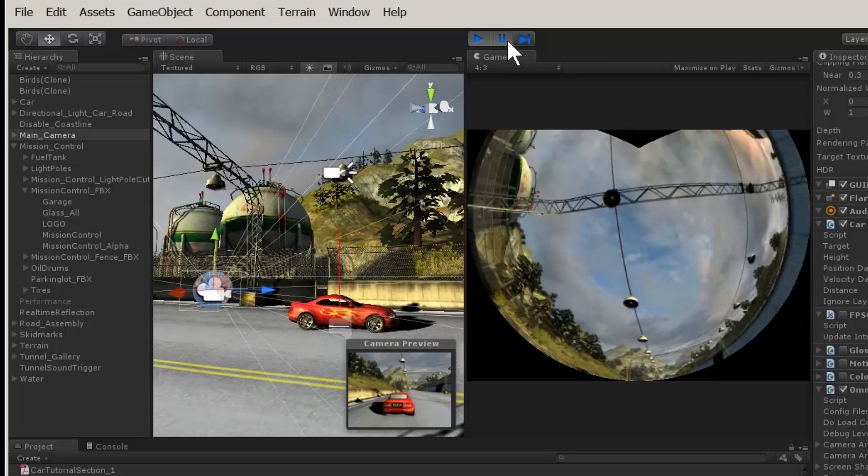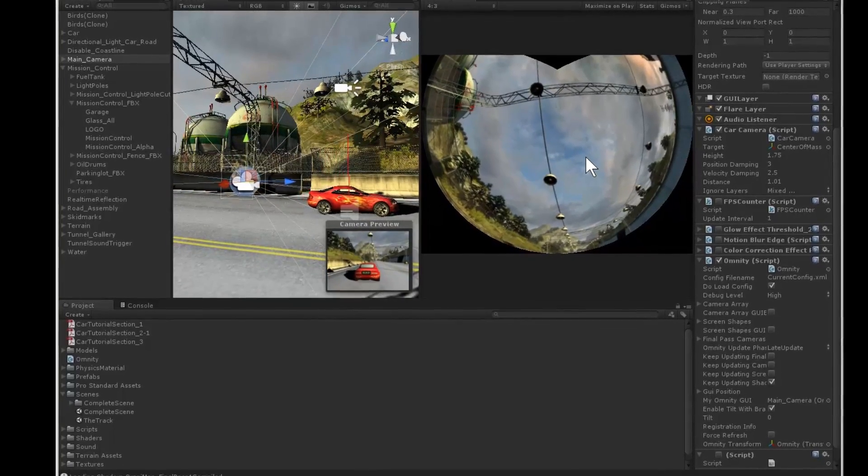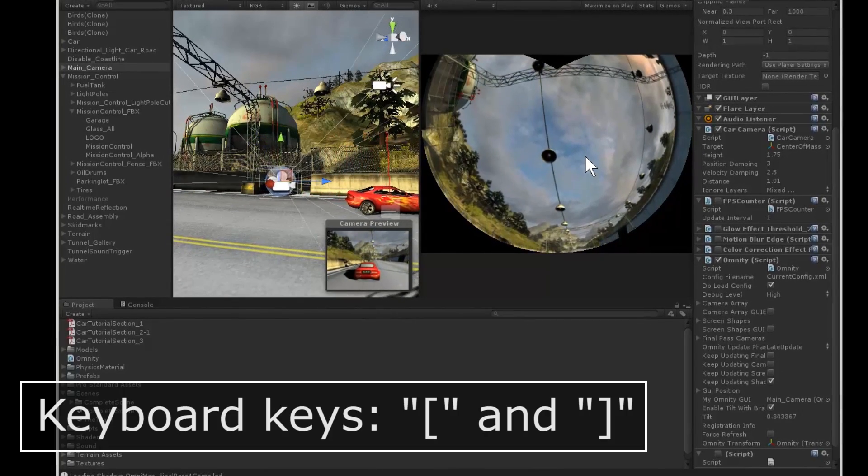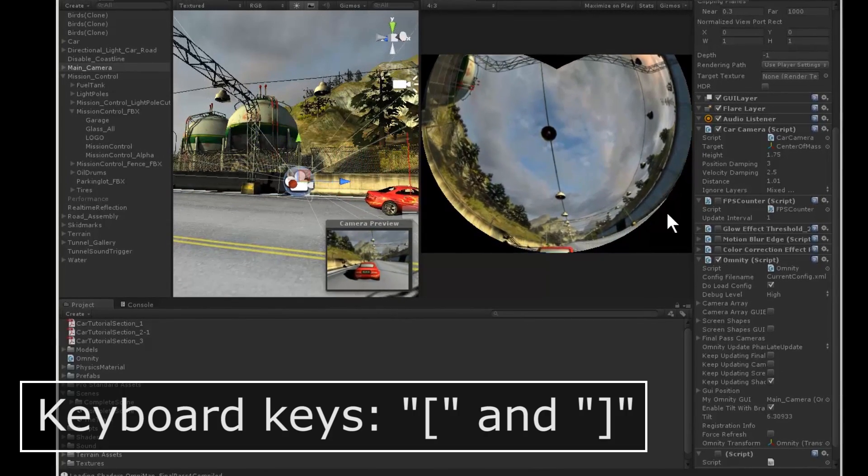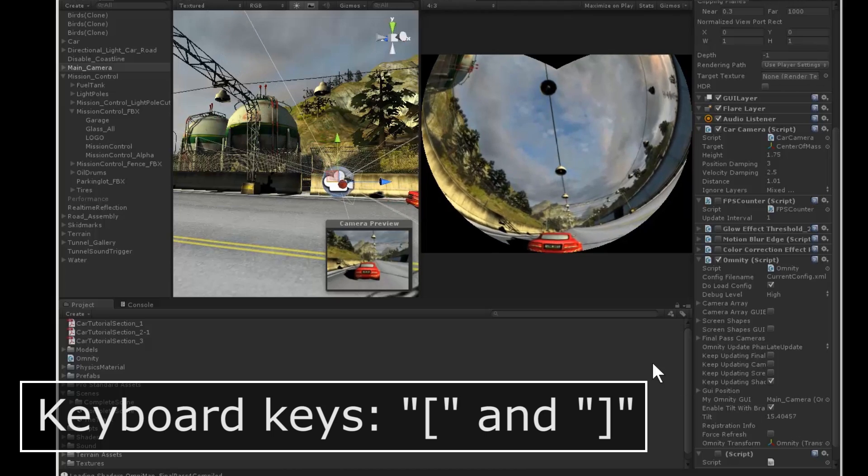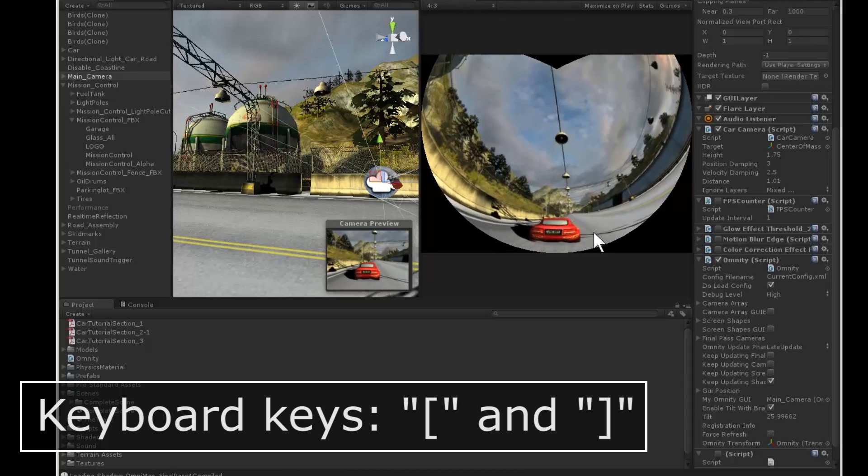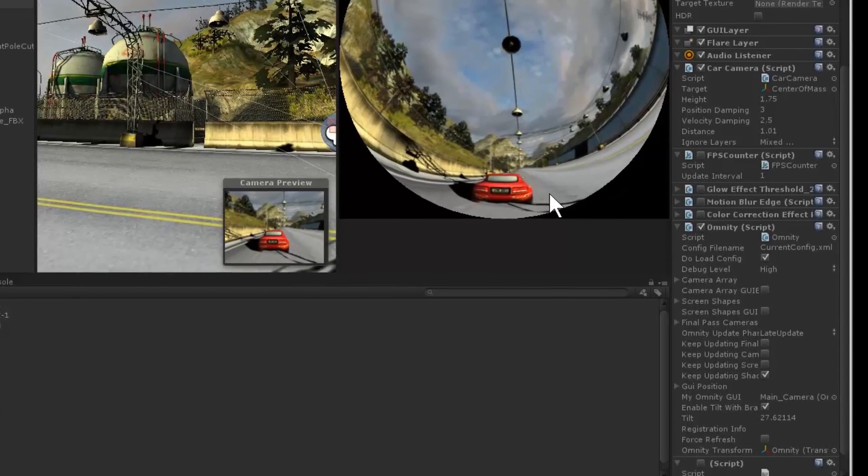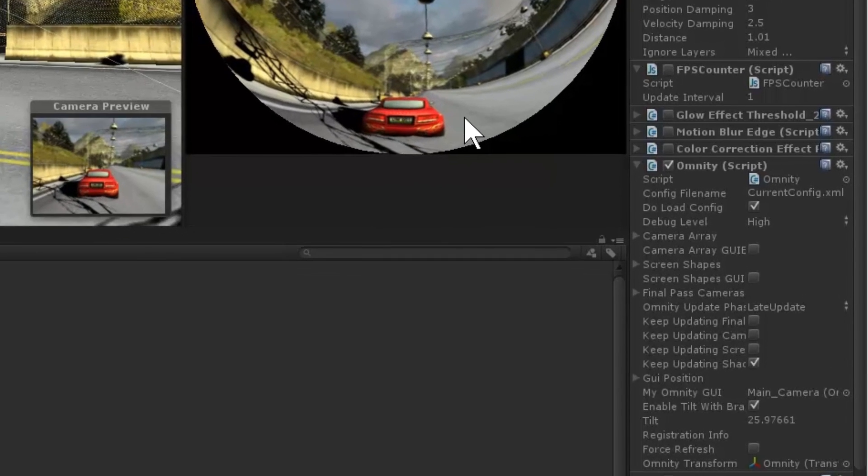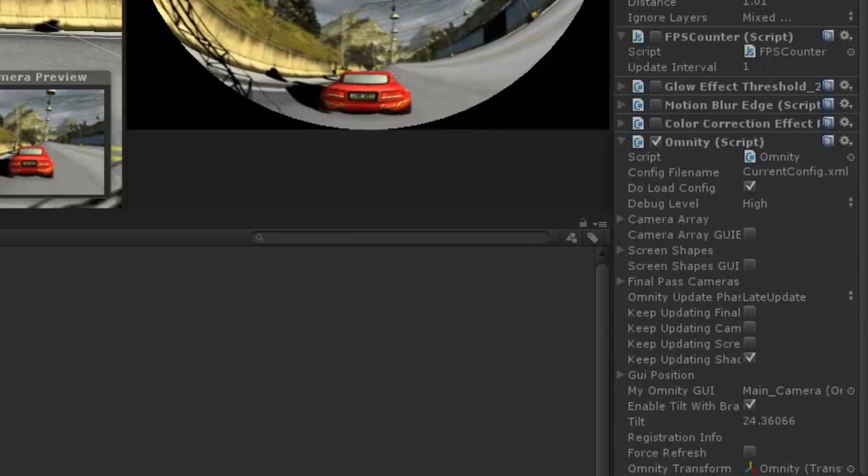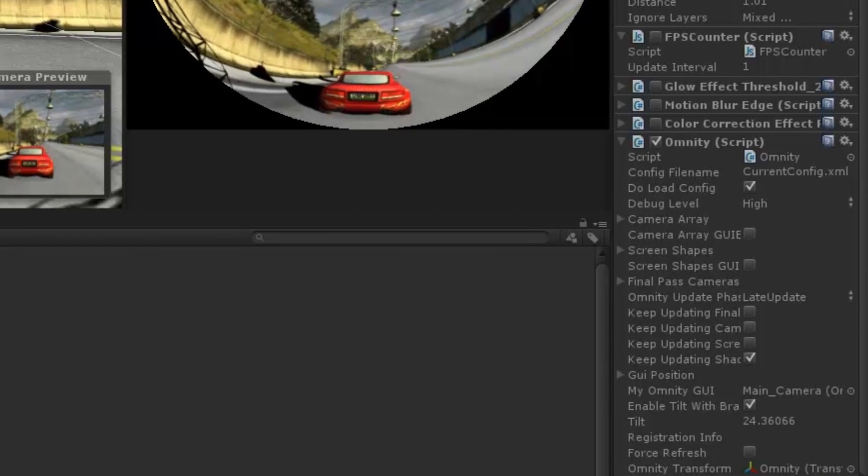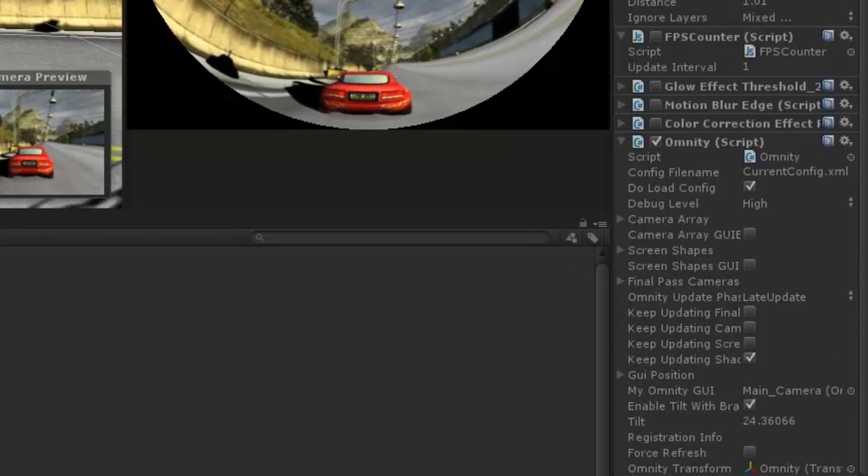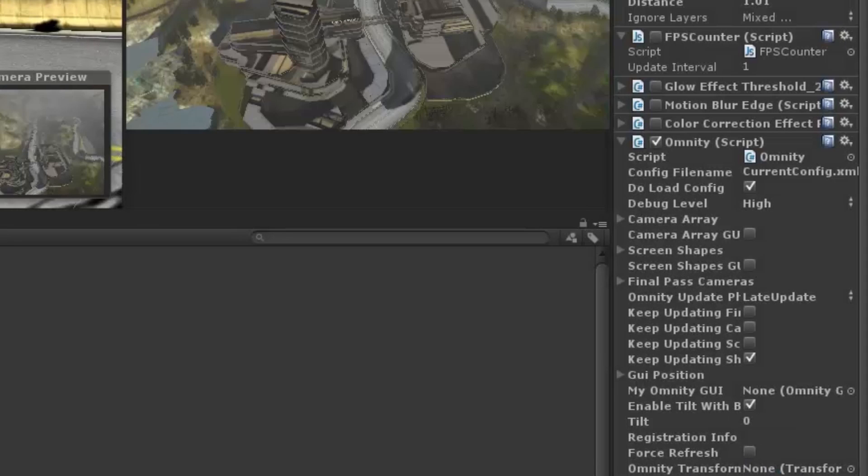In this project, the chase camera is floating too high above the object. It needs to be tilted down so we can see the car. The bracket keys are a quick way to tilt the camera. While the game is running, use the bracket keys to find a good tilt. It looks like 24 is a good number. We can set the default tilt to be 24 while the game is stopped, so when we run it again, it starts at a nice angle.